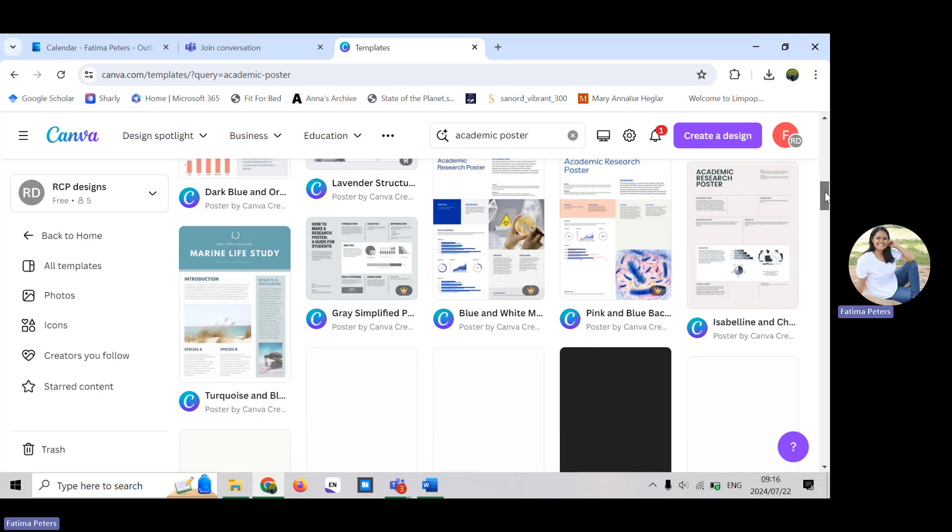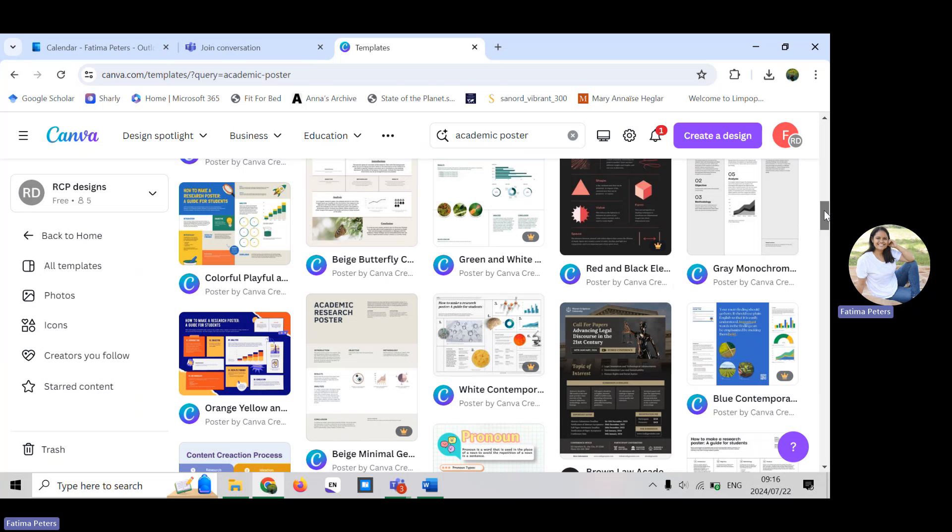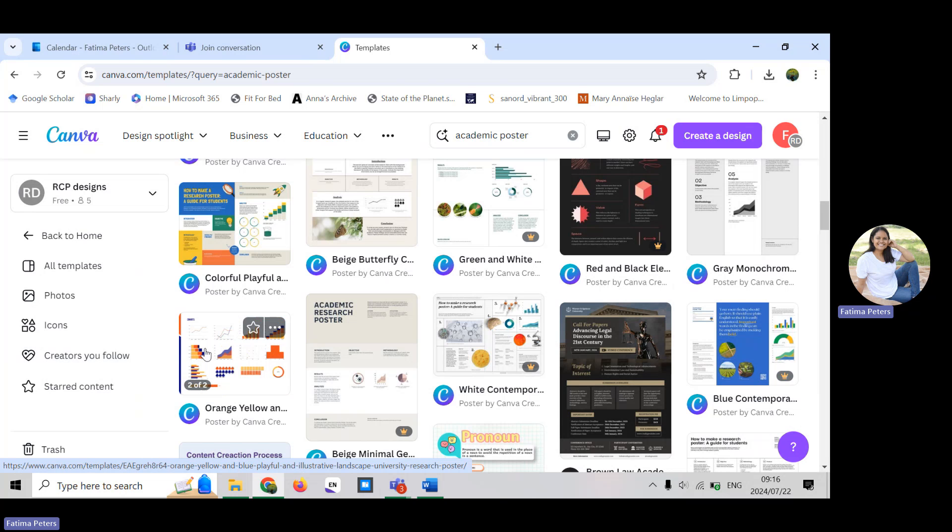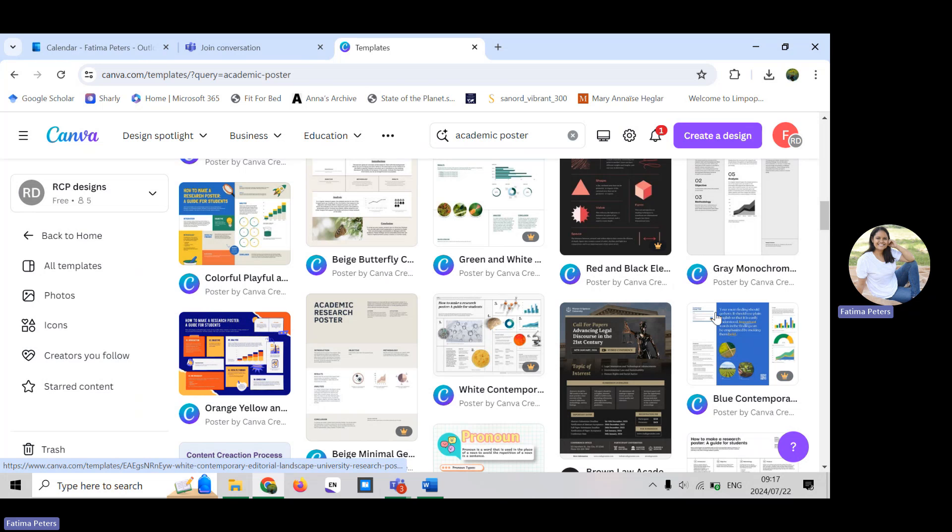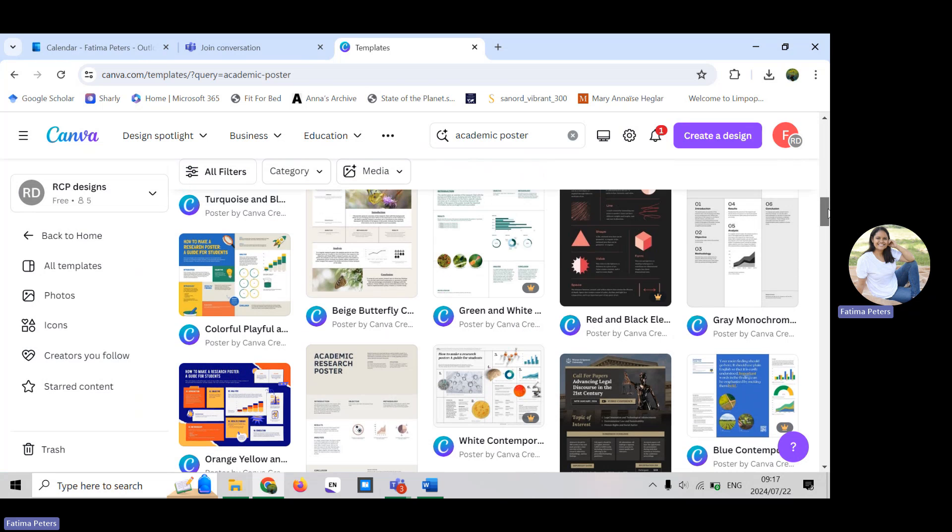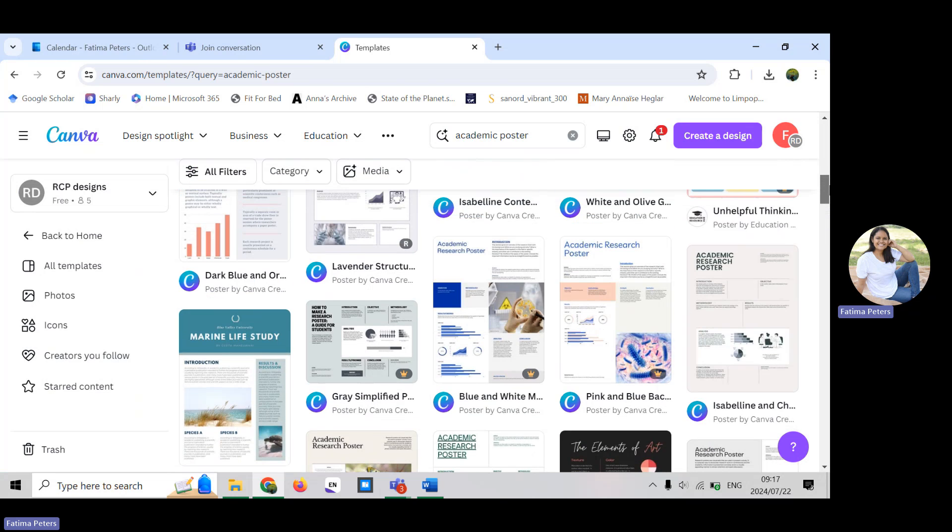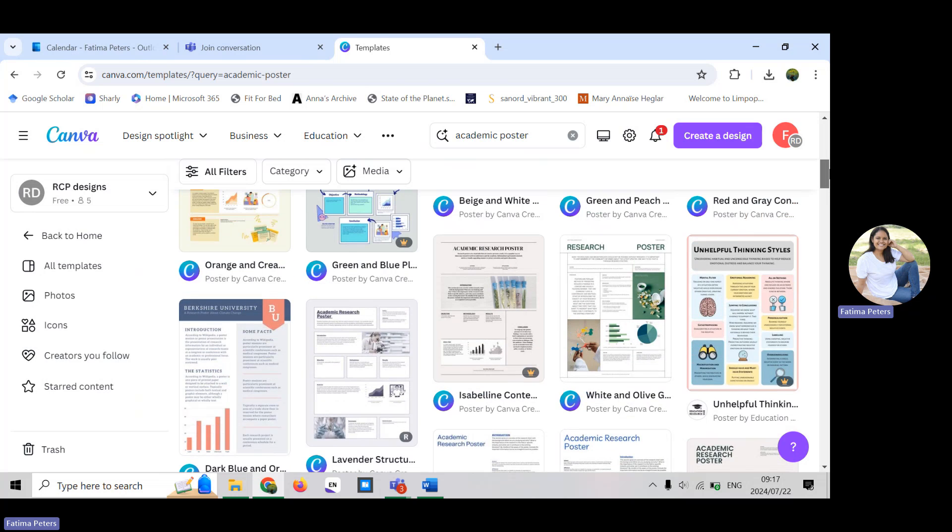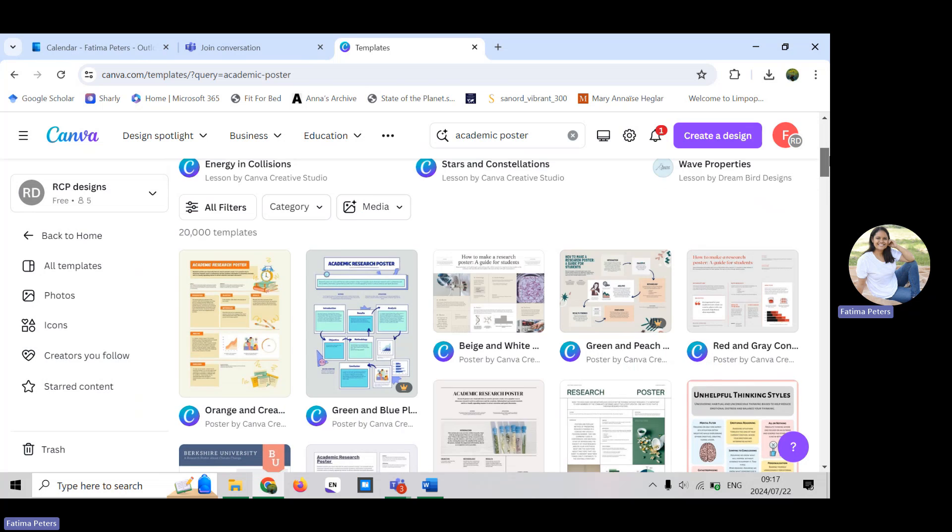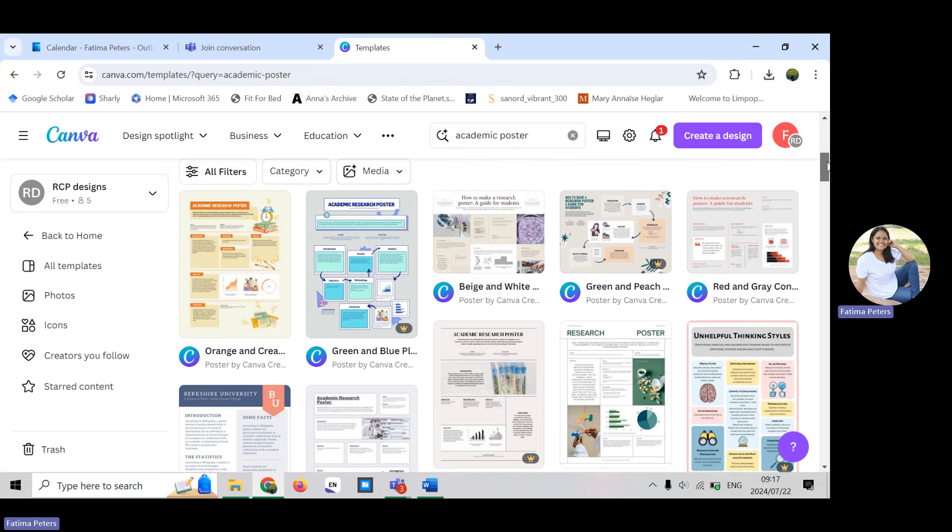Preferably you don't want to choose ones that are too bright like this with the yellow. It can be a bit bright and a lot of people might not actually like looking at posters that are too bright. So choose one that is eye-catching and interesting, but also something that you think your audience will receive well.